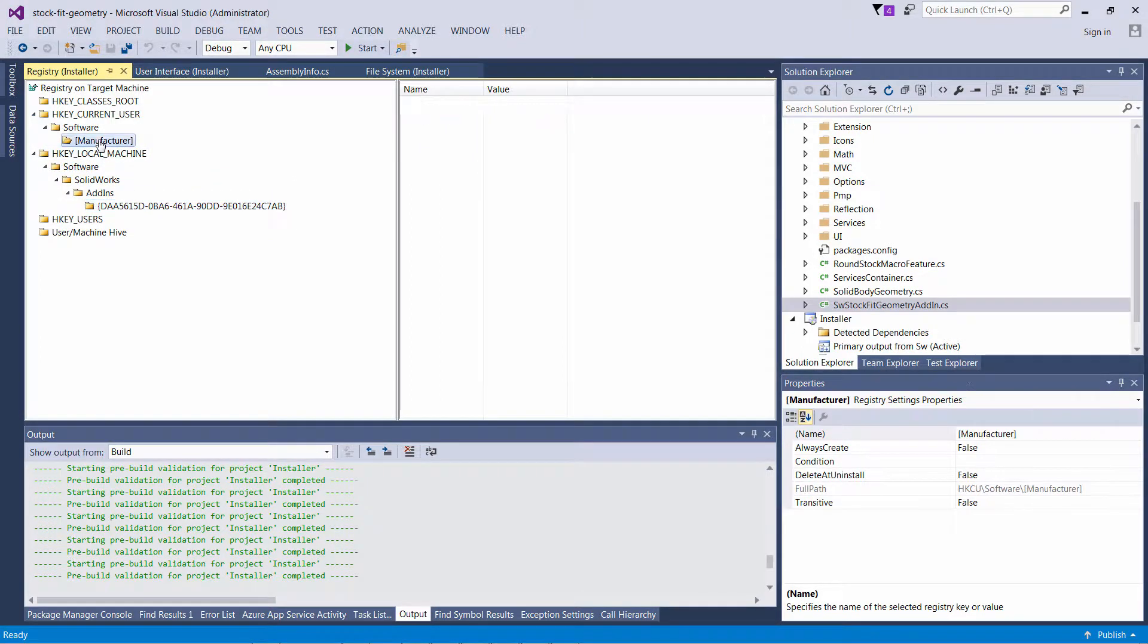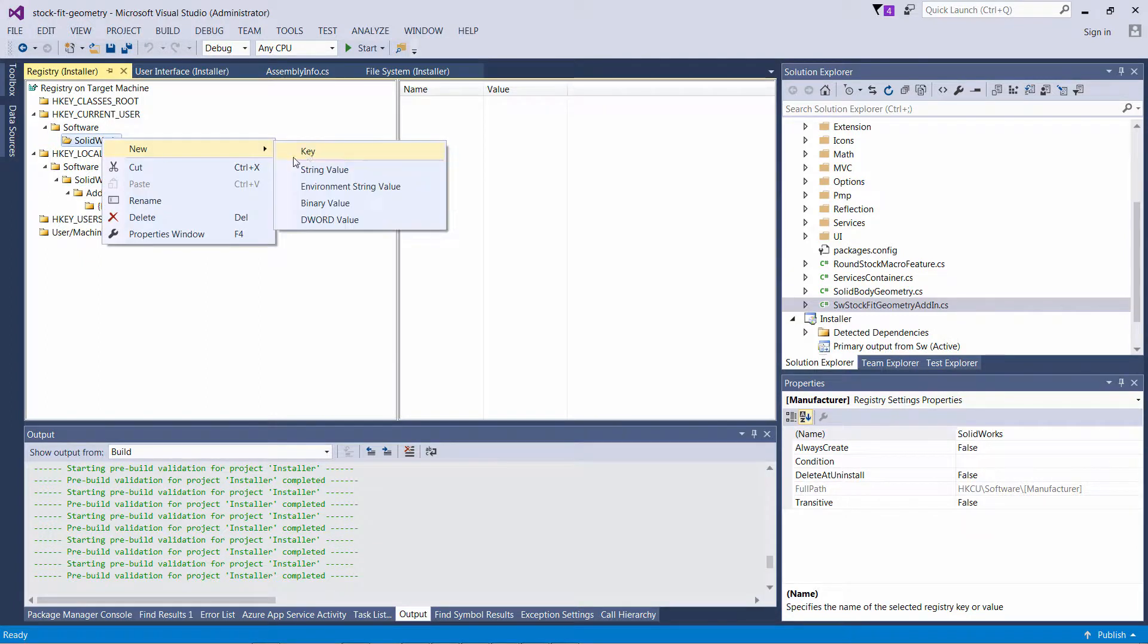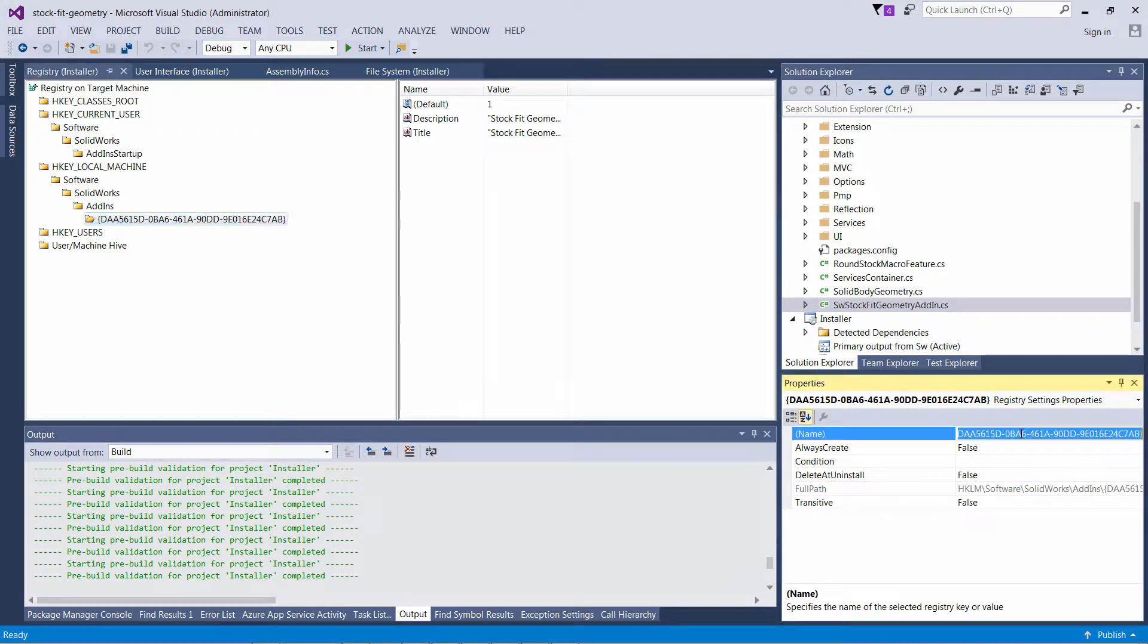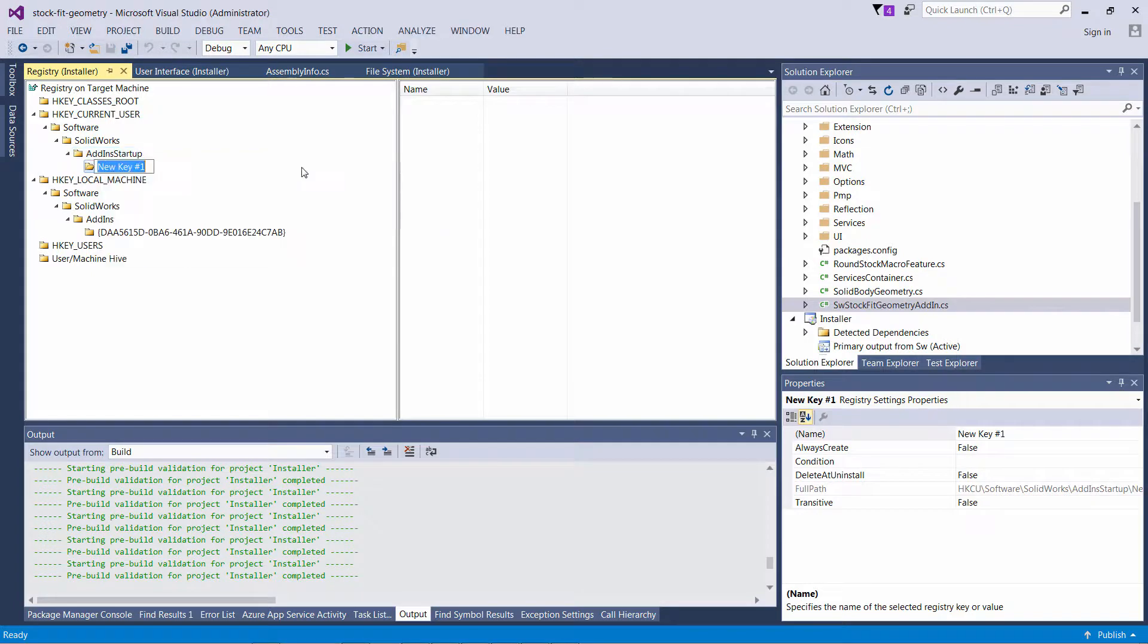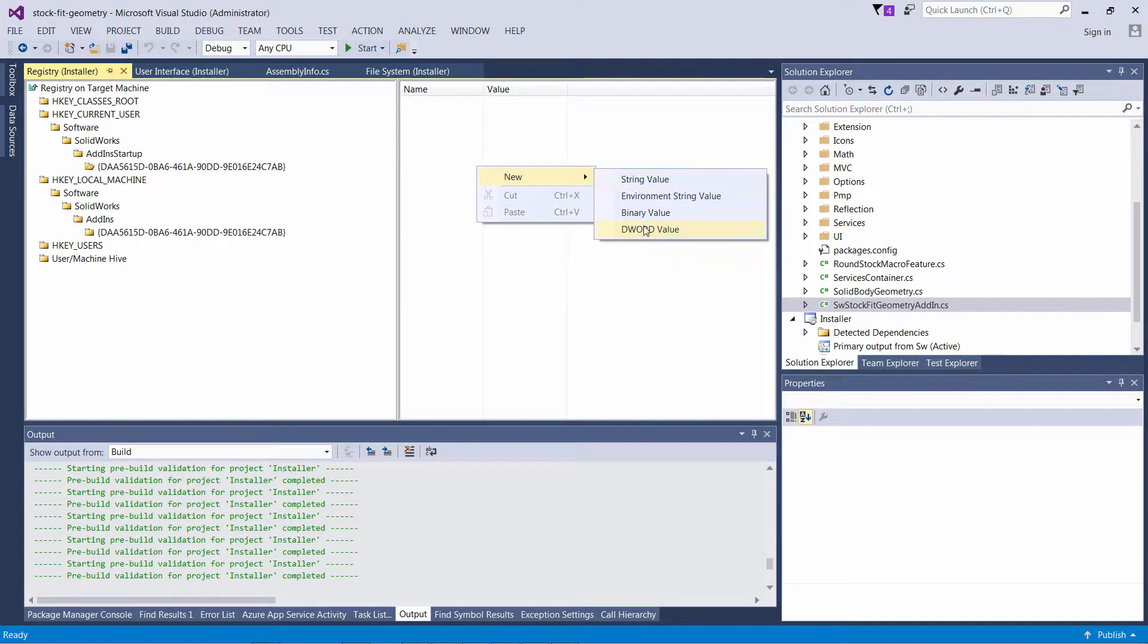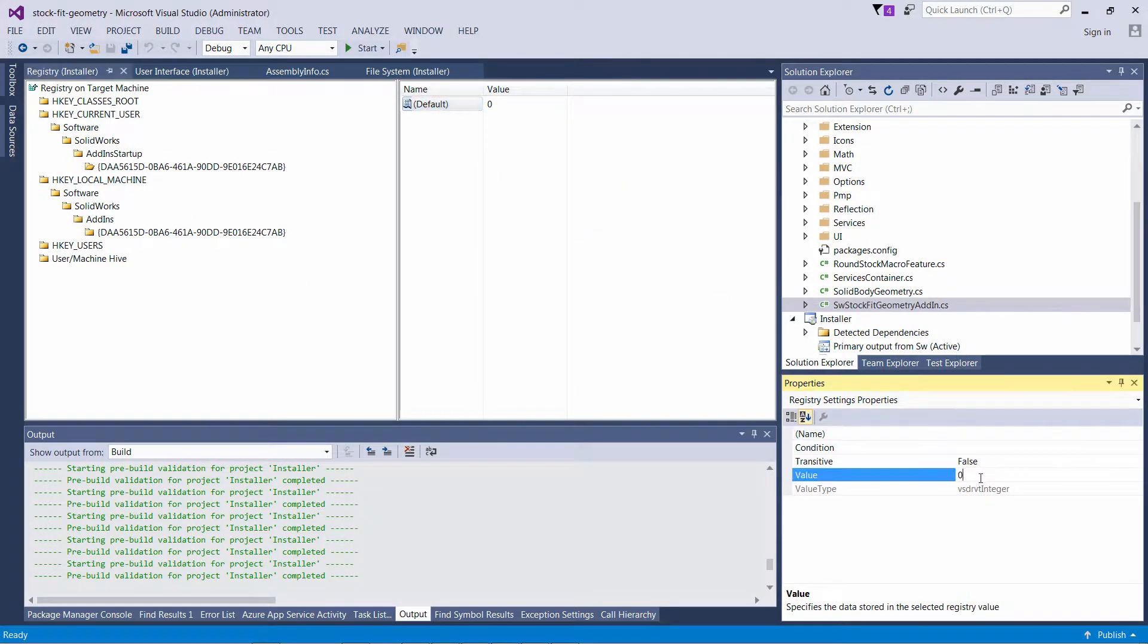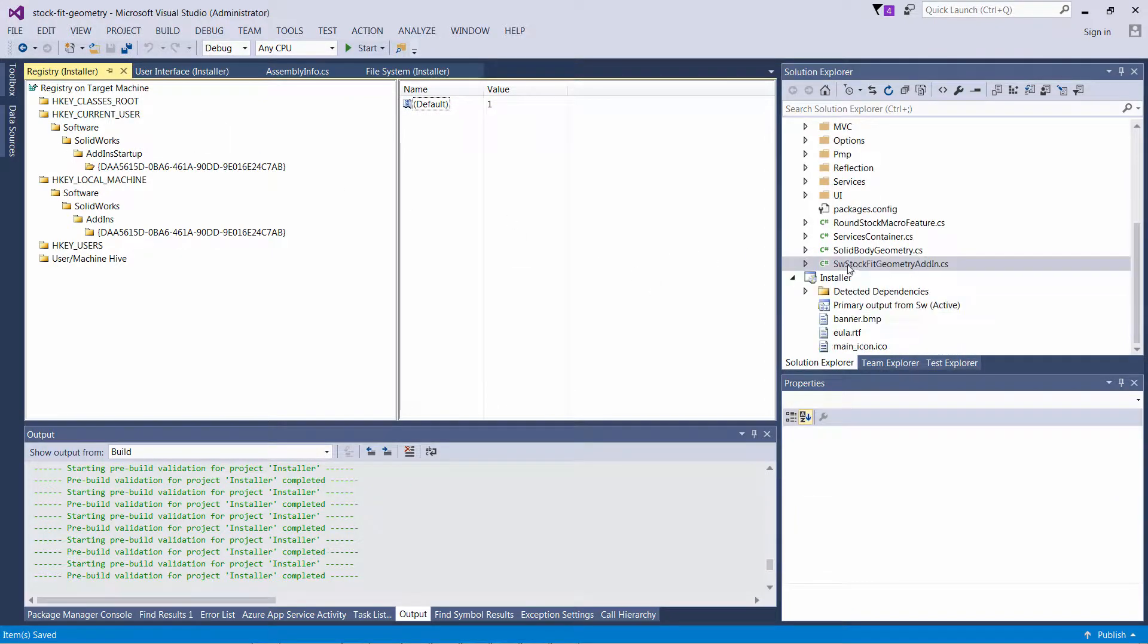I'm just going to change this to SOLIDWORKS, create an AddInStartup sub-key, copy the GUID of my add-in as another sub-key, and add the default value equal to 1. This will tell SOLIDWORKS to load my add-in by default on the first start.